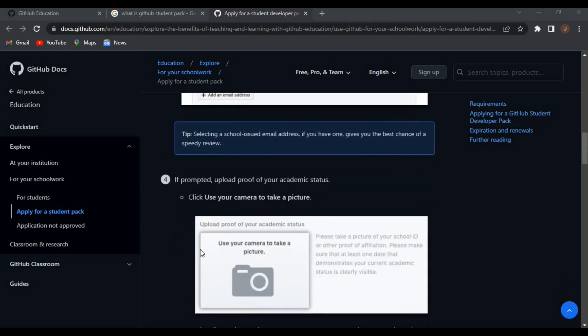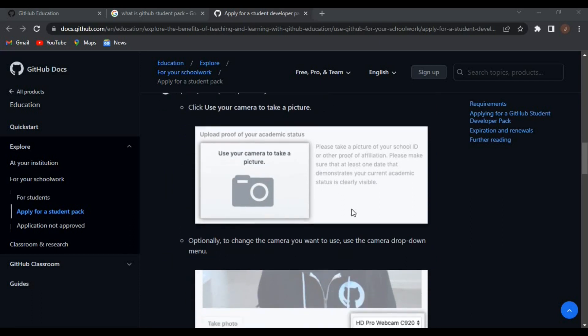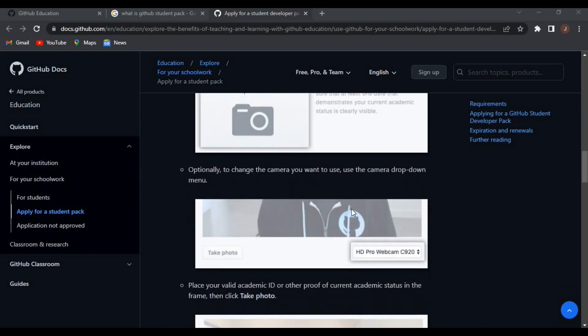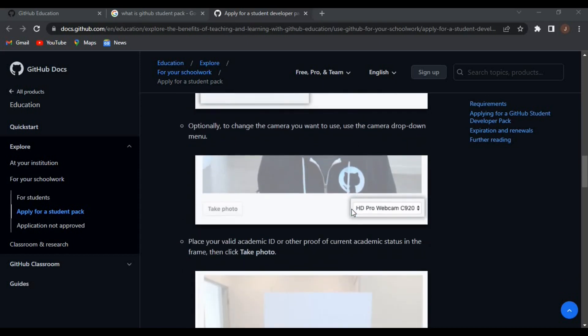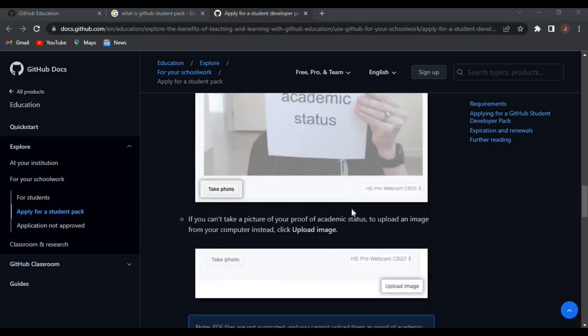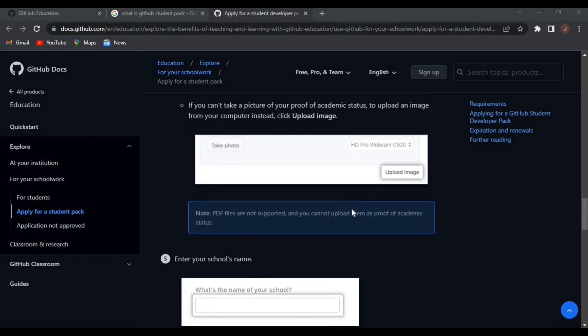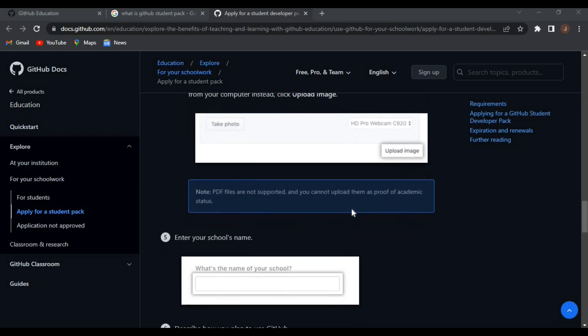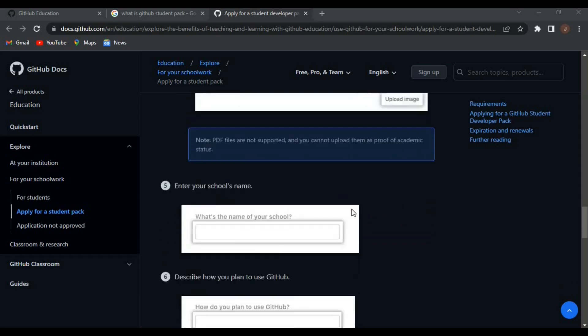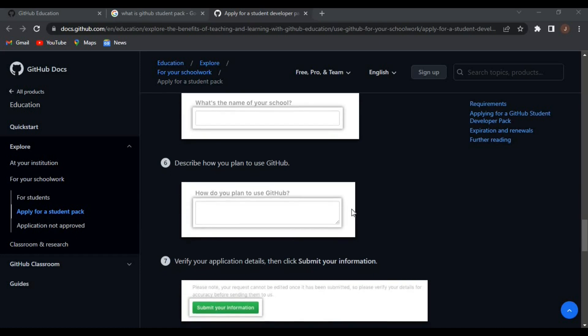You've already added a student school email address. You should also take a picture of your school ID or other proof of affiliation.